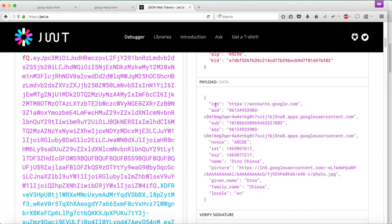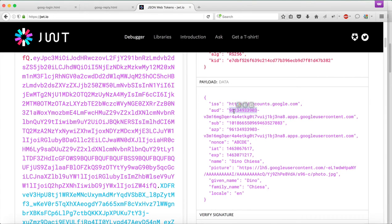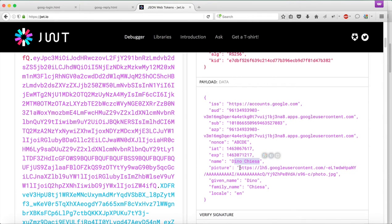It's a JWT. The issuer is Google. The subject is this. The audience is the client ID I passed in, and then some profile information about me, the authenticated person. Dino Chiesa is my name. Here's a photo, given name, family name, and so on.